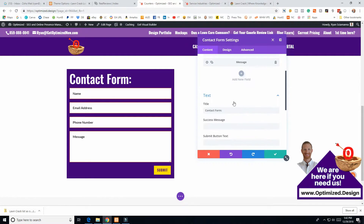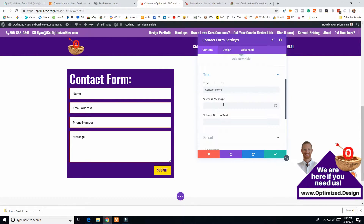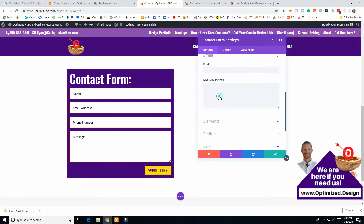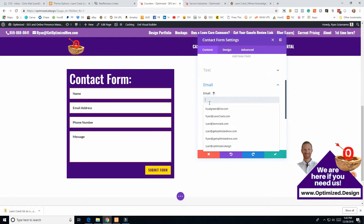Another important thing to note is the Success Message — you may want to say something like 'Thank you, we will be in touch ASAP.' You can also change the Submit Button Text to something like 'Submit Form.'